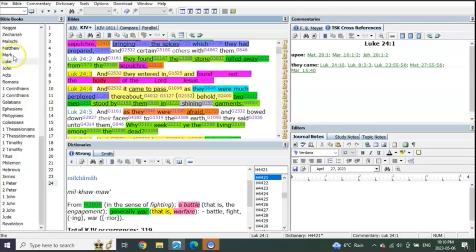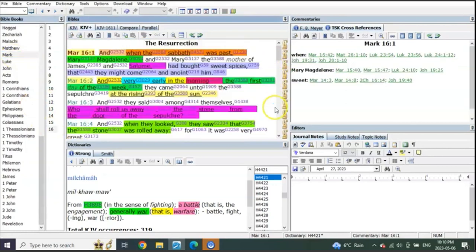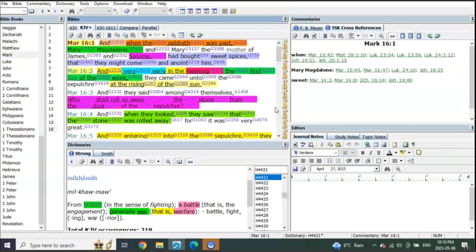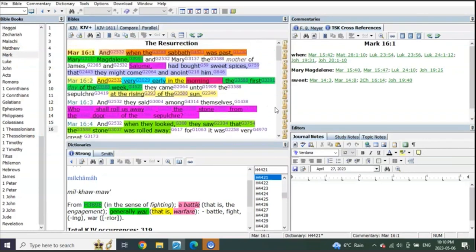Let's go to Mark's resurrection story. In Mark chapter 16, very early in the morning, first day, starting Mark 16 verse 1.